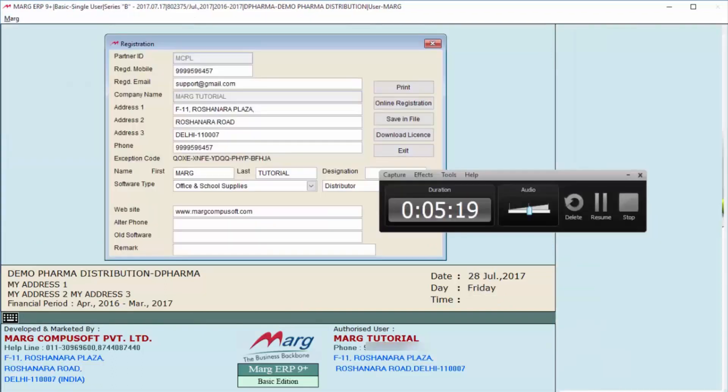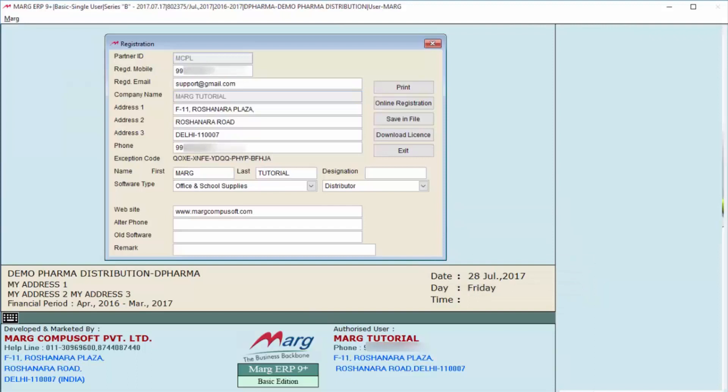So you can see, as we have done the changes—like we have changed the email ID—those changes are updated. So in this way, we have seen the online process for existing users. Thanks for watching!